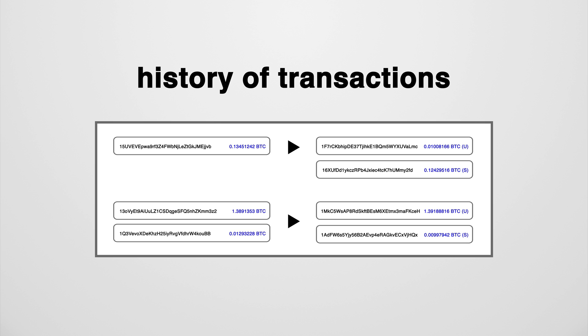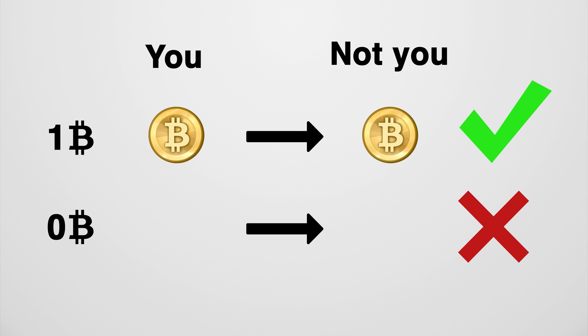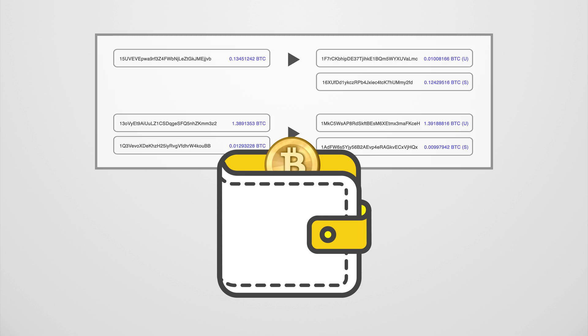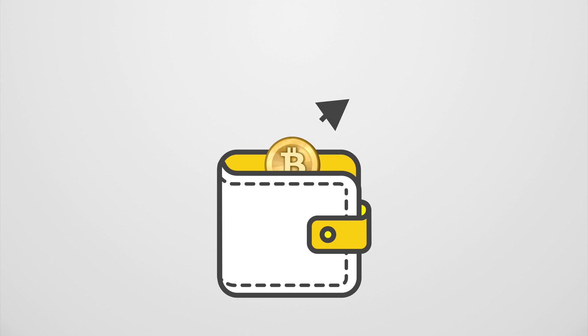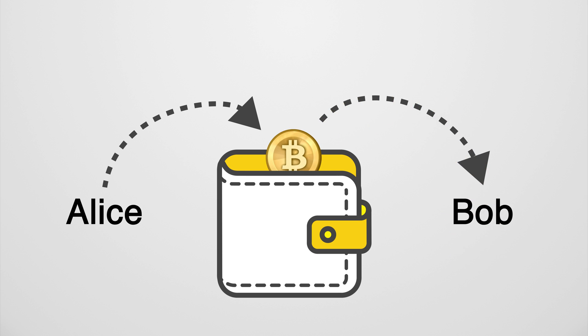This history of transactions is essential, because every time you send a Bitcoin to someone else, you need to have a Bitcoin to send. And if it's in your wallet, it's because someone put it there. So Bitcoin really is a sequence of transactions. If you send one Bitcoin to Bob and got that Bitcoin from Alice, then Bob now has a Bitcoin that belonged to you before and to Alice before that.